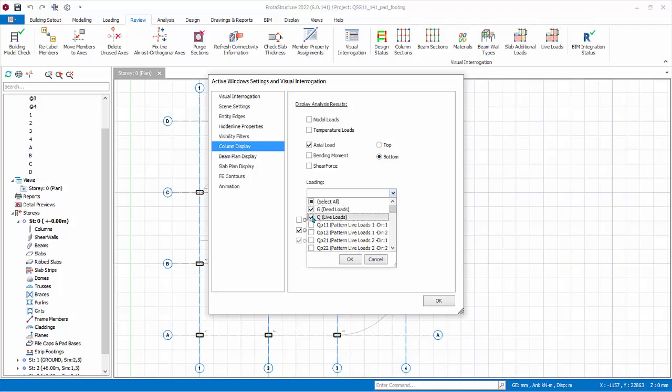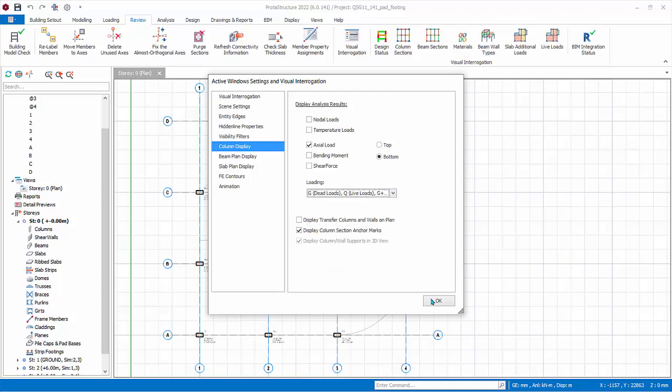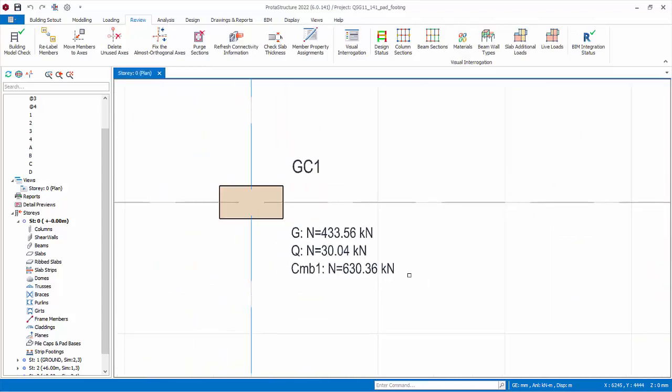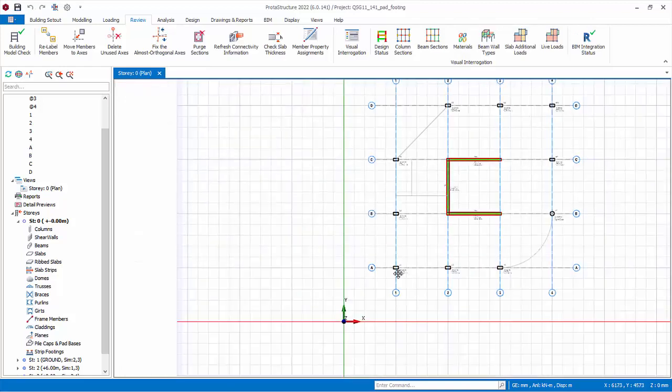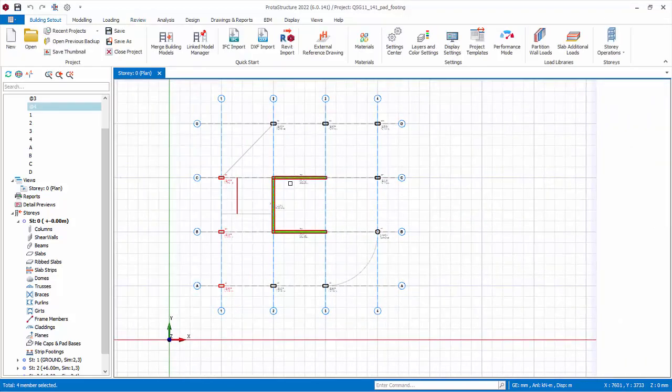Under Loading, check G, Q, and first load combination G plus Q factored. Click OK and the axial loads will be shown on the plan view. Multiple-select all the columns by holding down the Control key.